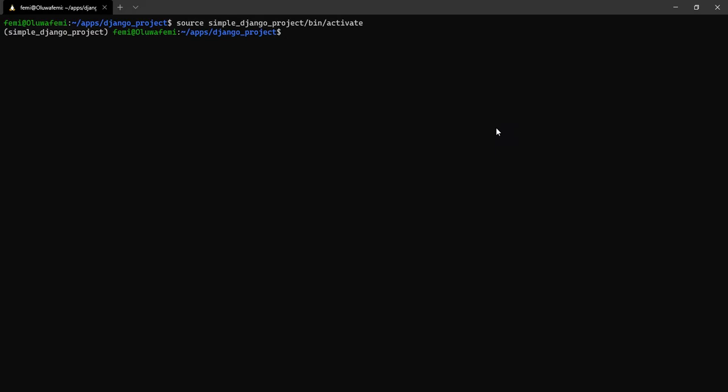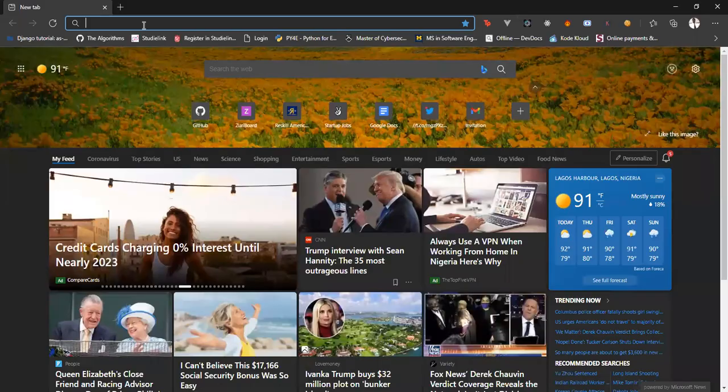Before we start off the project, it is always advisable to start off your project in a version control system. To do that, we have GitHub and also Git. We go to GitHub.com, that is where you create your repository.